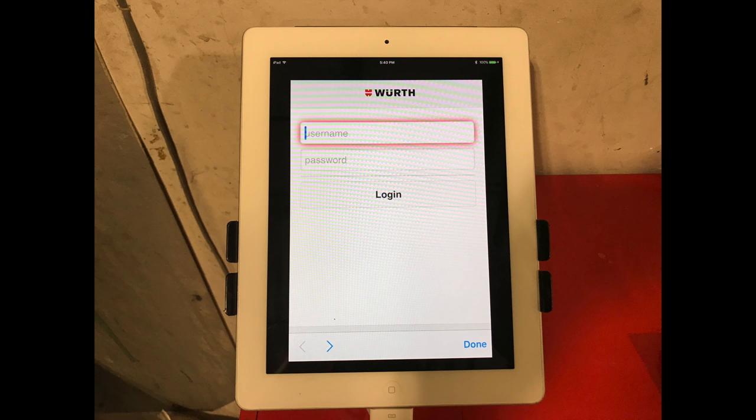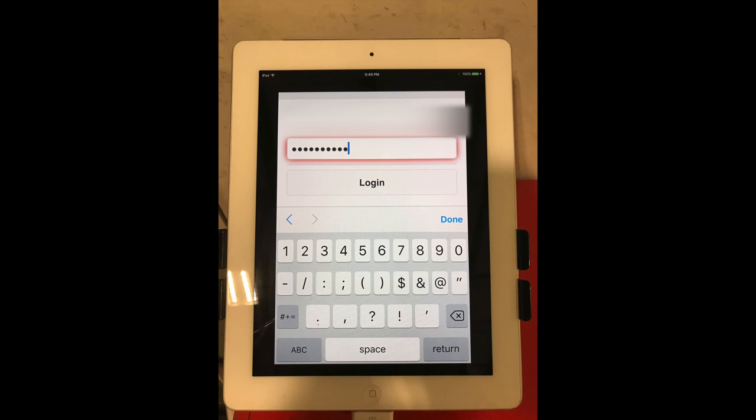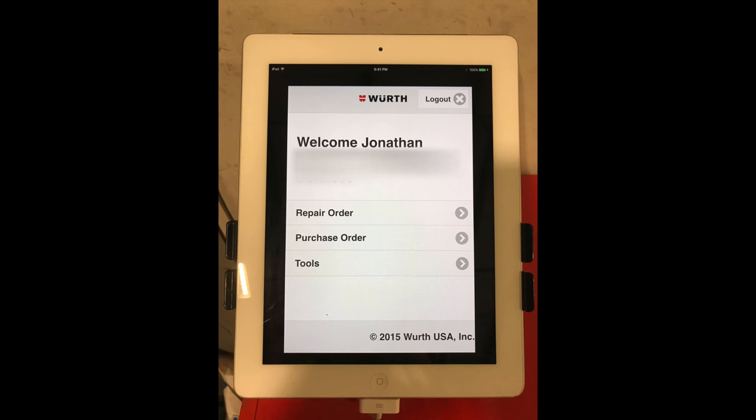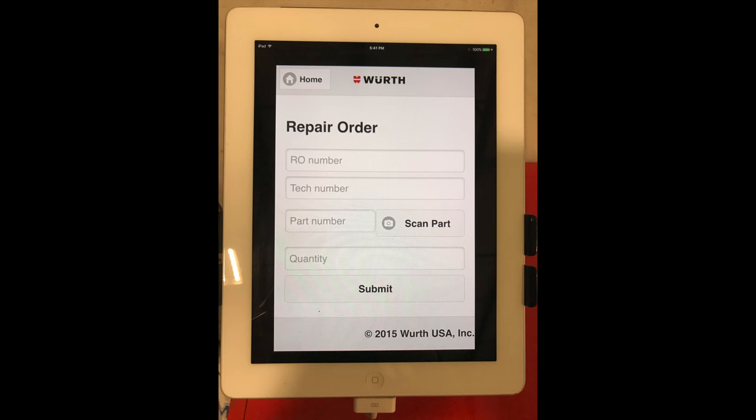You'll log into the Worth app with your username and password and as you can see the on-screen keyboard is displayed. If your connected devices are connected it will not display. Disconnect everything so you can log in. Once you receive the login welcome you will click repair order and receive the billing screen.